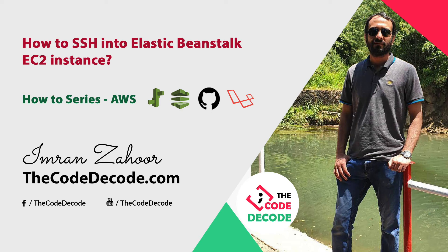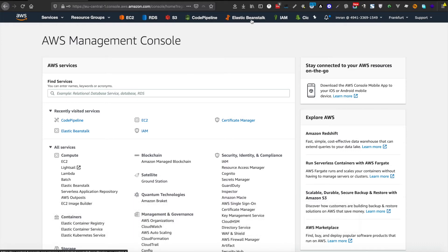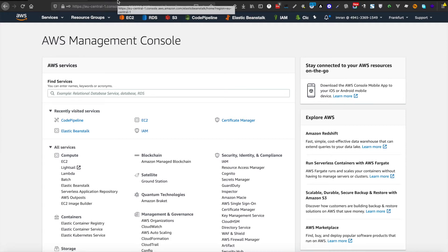Hello, this is Imran from decode decode.com. Today we are going to see how we can SSH into an EC2 instance created by Elastic Beanstalk. Let's see what Elastic Beanstalk instances we have by going into Elastic Beanstalk.